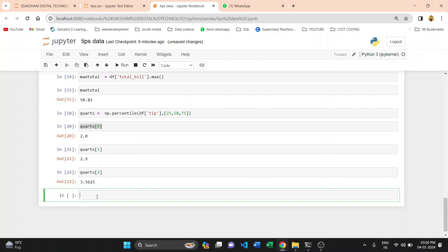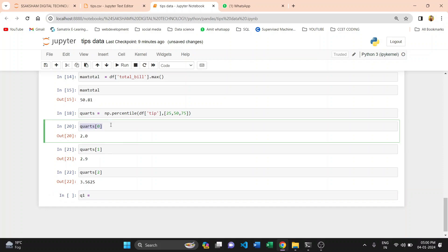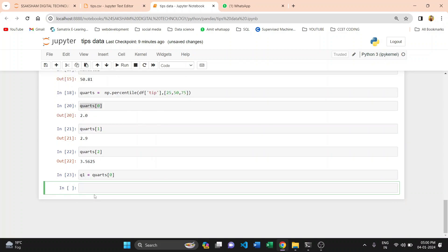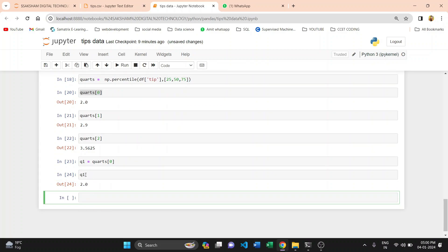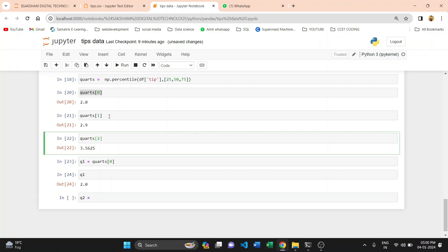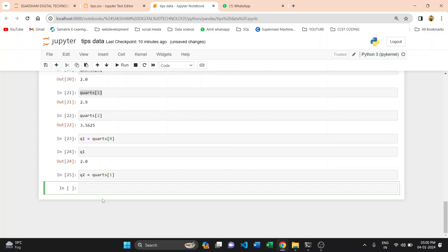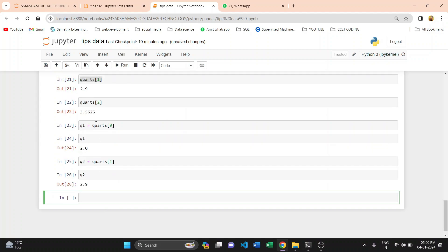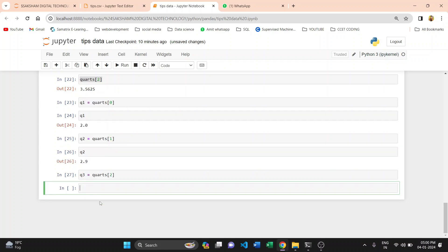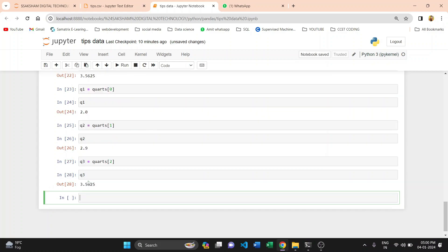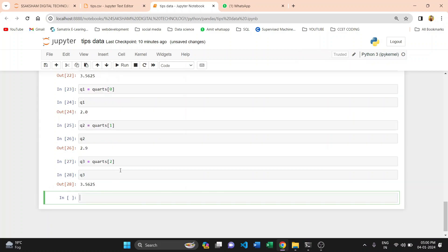We store the quartile values in variables: q1 = quads[0], which stores Q1. Then q2 = quads[1] stores Q2. And q3 = quads[2] stores the 75th percentile value. This part is done — we now know how to find quartiles in Python using the pandas and numpy libraries.